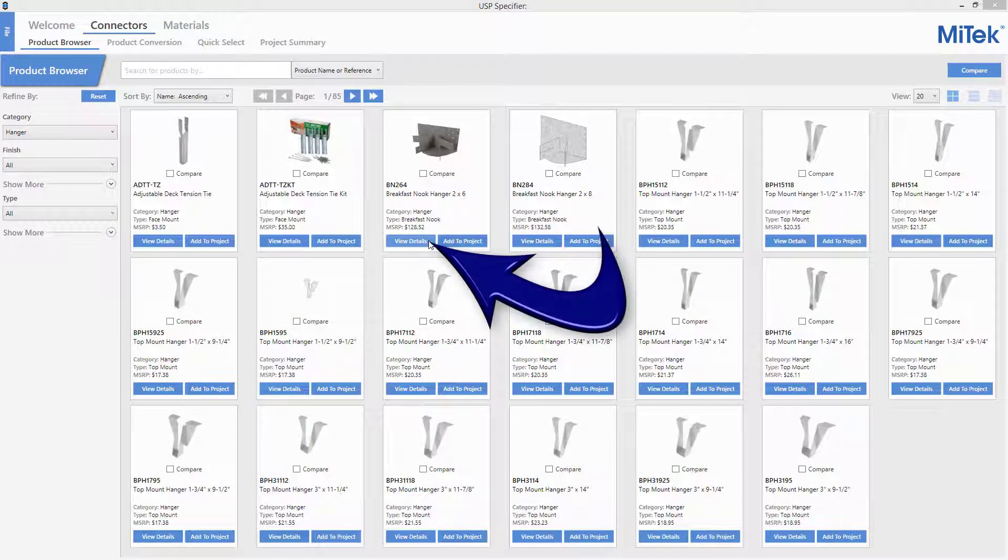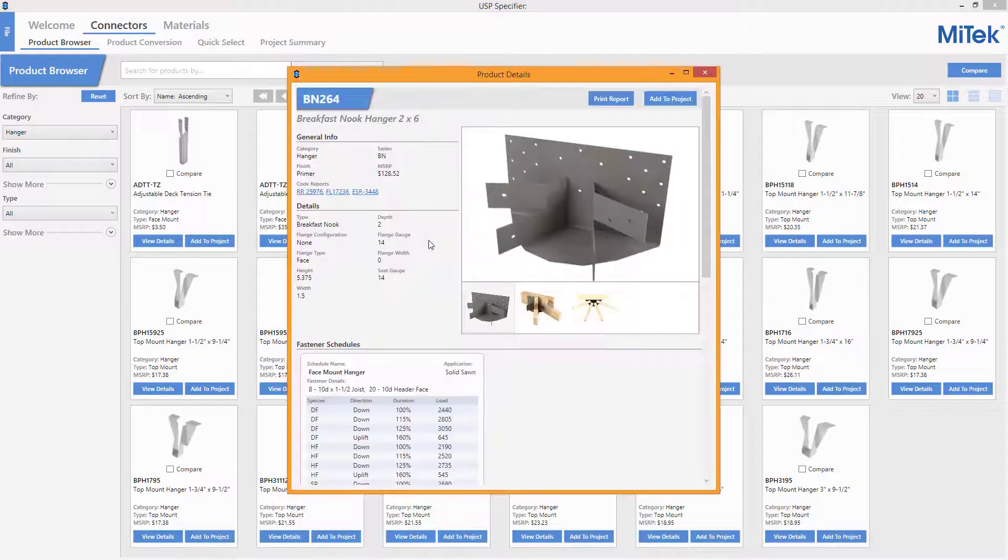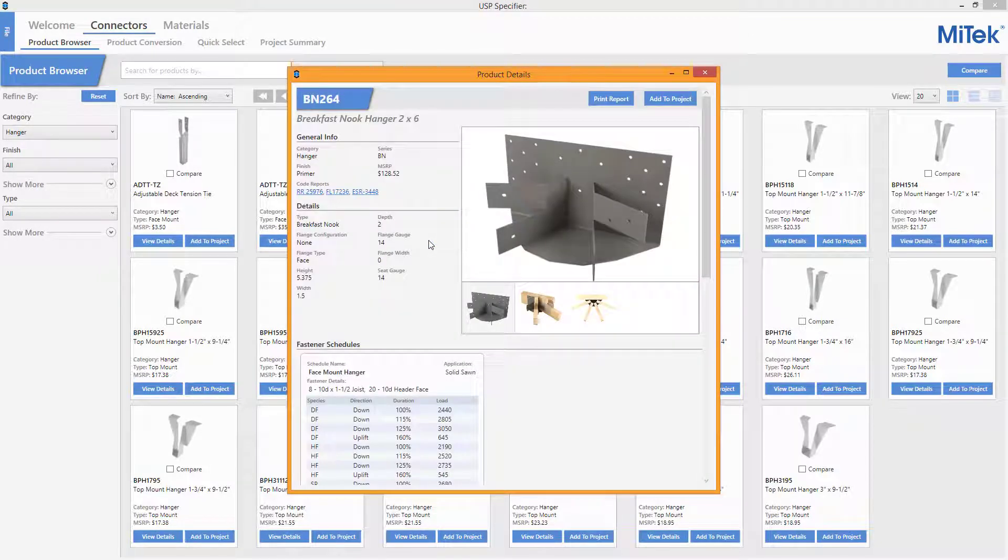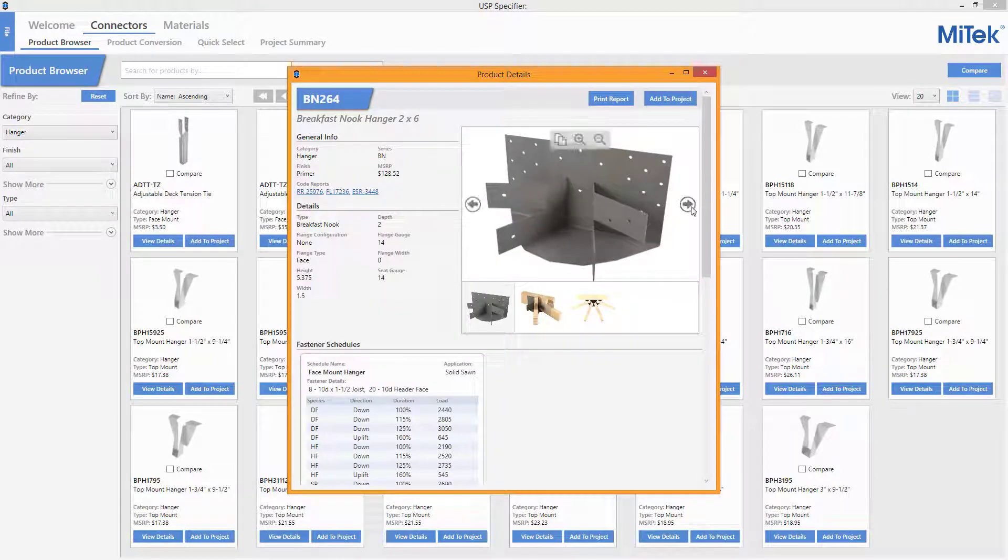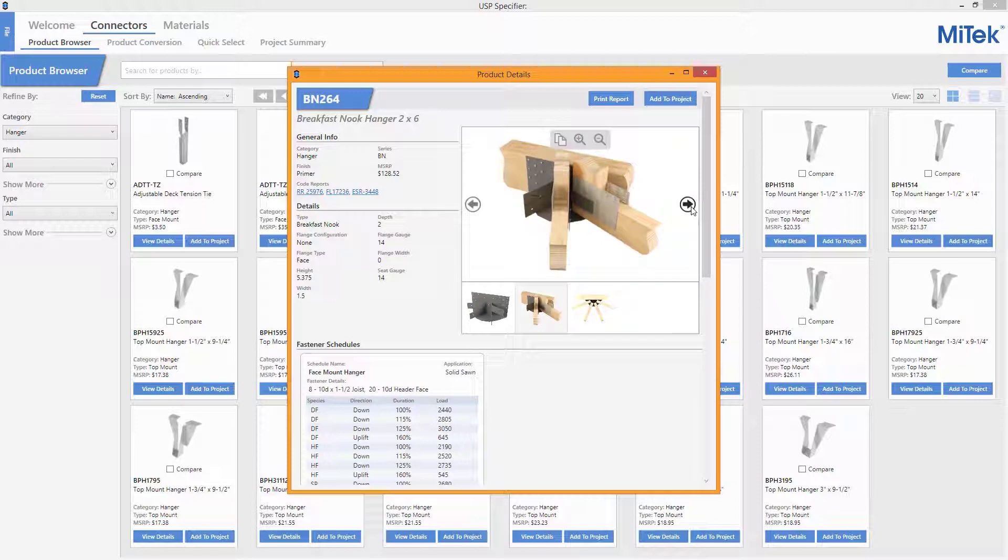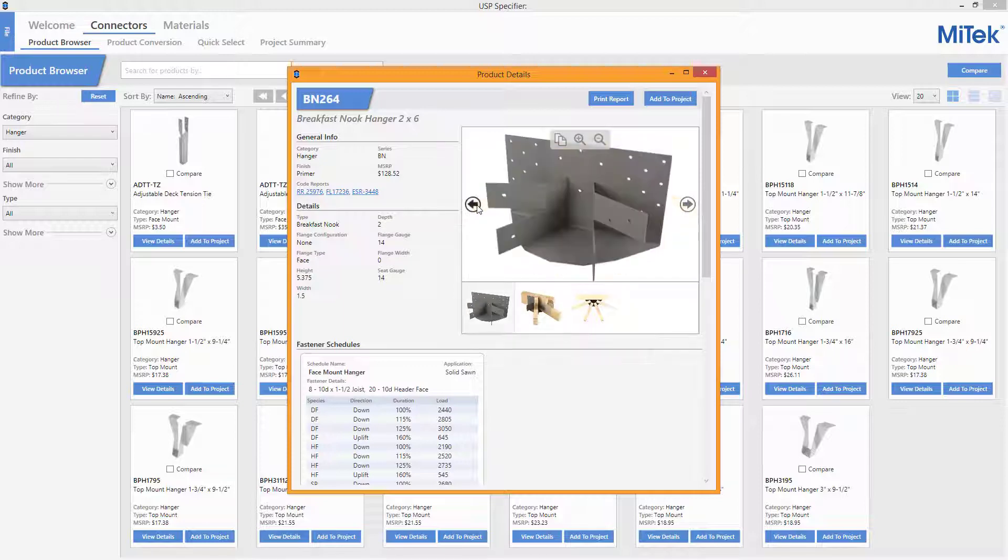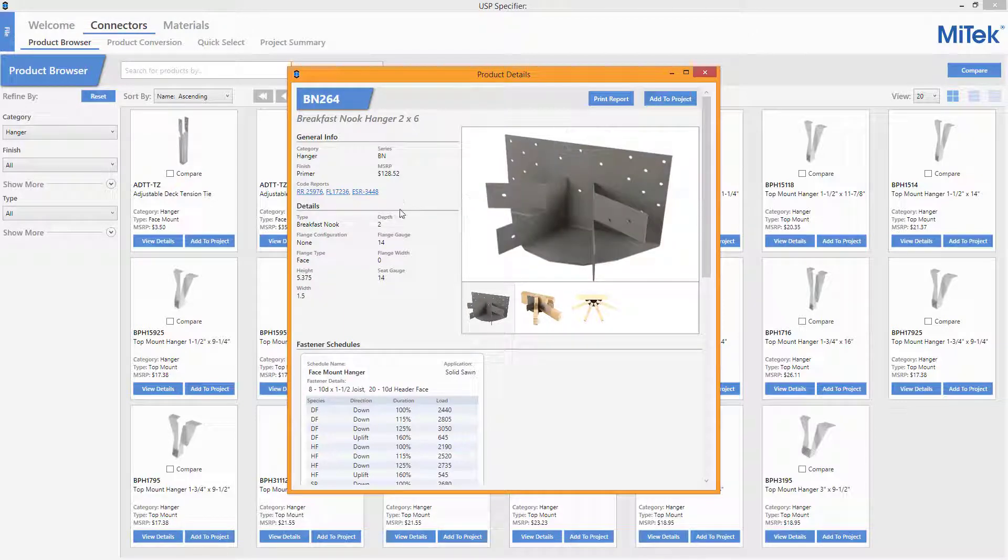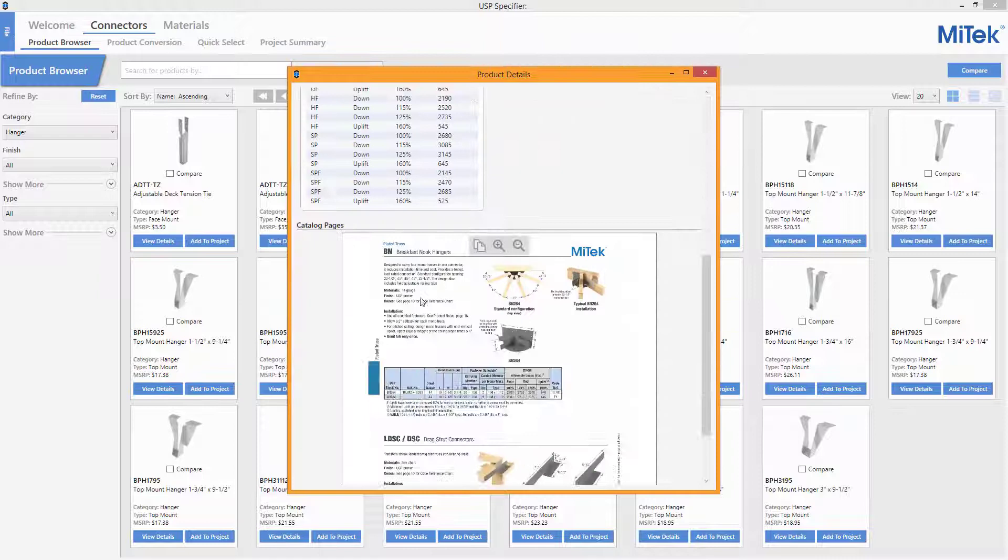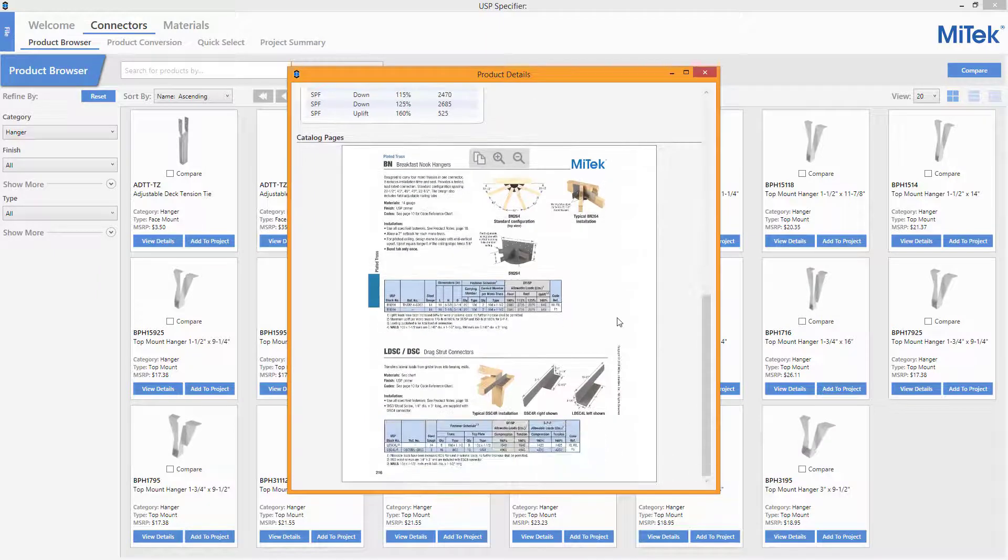A product details page for each individual item is displayed by selecting the View Details button. The product details page will include scrollable images of the item, general info and details, fastener schedules, as well as the catalog page the item appears on.